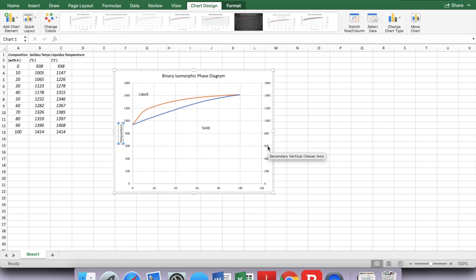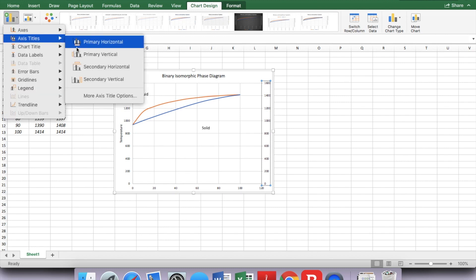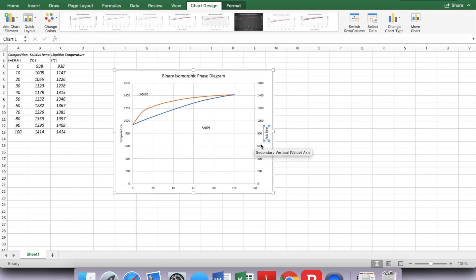And do that on the right side. Click that. Now choose the secondary vertical, then you can add title again.